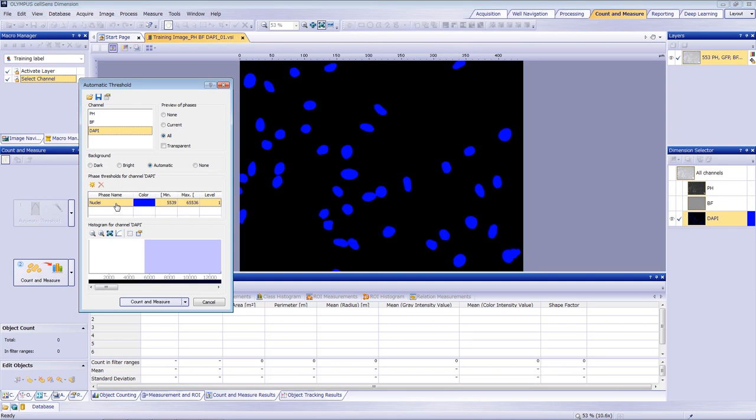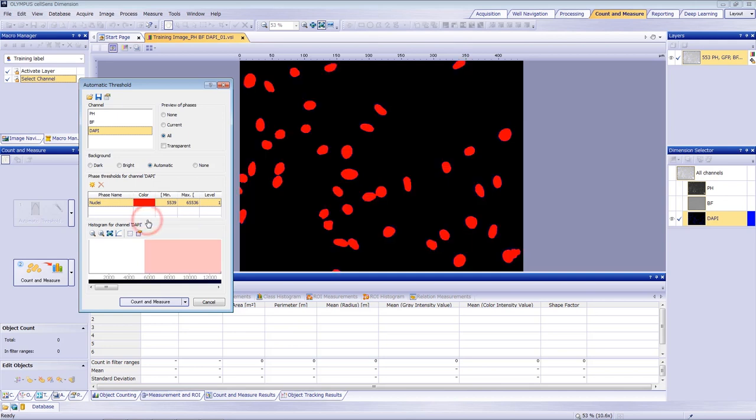Later, we'll use this as the name of the training label. Select the color from the dropdown. Use a different color from the DAPI channel and other phases. We chose red. Then click Count and Measure.